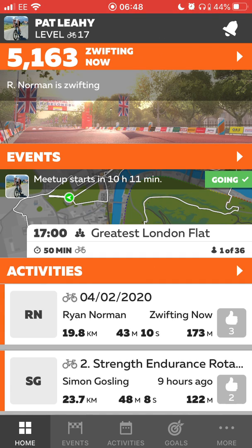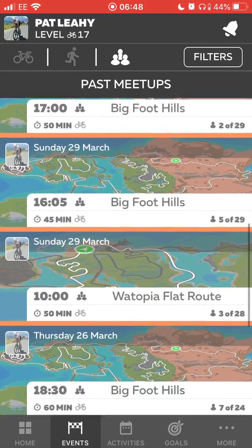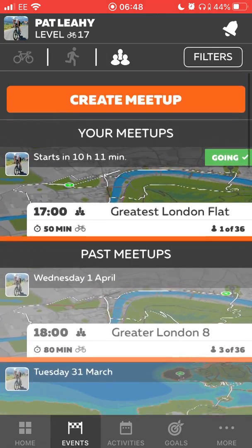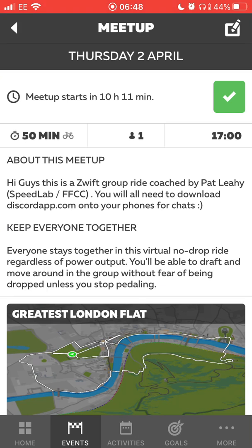We're going to click on Events, and that brings up some past meetups I've been having with you guys testing it out this week. I've just created a meetup for today at five o'clock, 5 p.m. It's showing as starting in 10 hours and 11 minutes. It's got me selected as going because I created it.